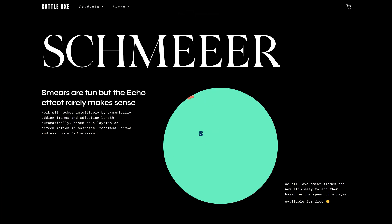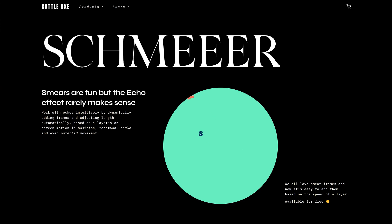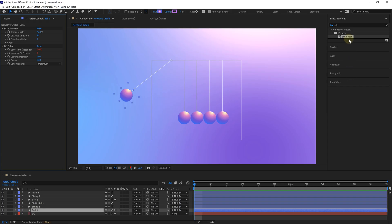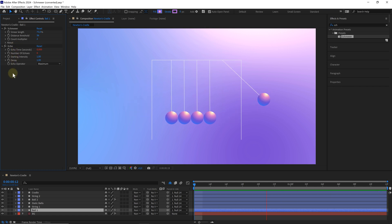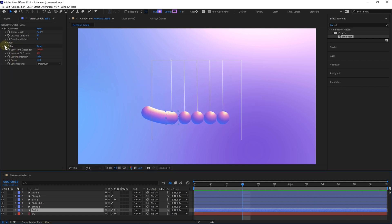The second effect is Smear, also from Battleaxe. It's a super simple but effective plugin — it adds a smear effect to anything you animate. It works together with the echo effect to create a cool stylistic motion blur. That's all it does, nothing too fancy, just a cool effect.